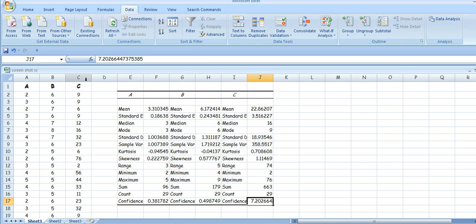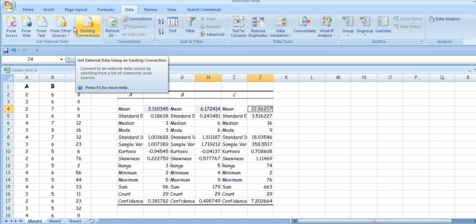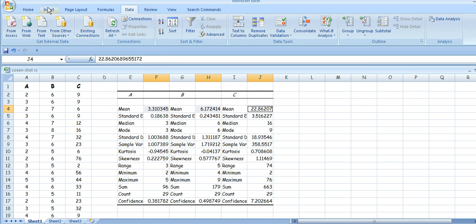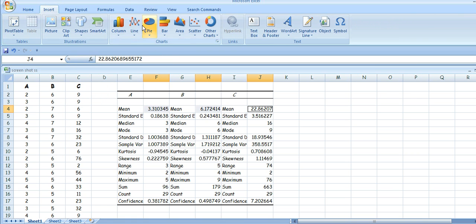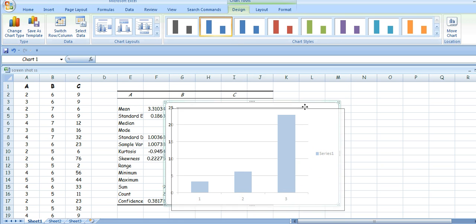Now, to get the bar graph, highlight the means you want. Click the first one, hold Control, click the second one, hold Control, click the third one, and then go to Insert and go to column chart, click on it — and there we've got our means plotted instantly by the machine.